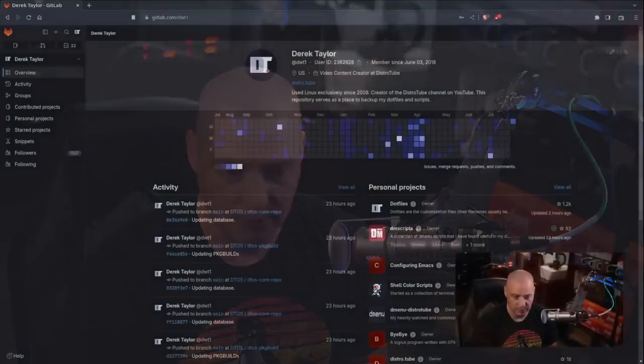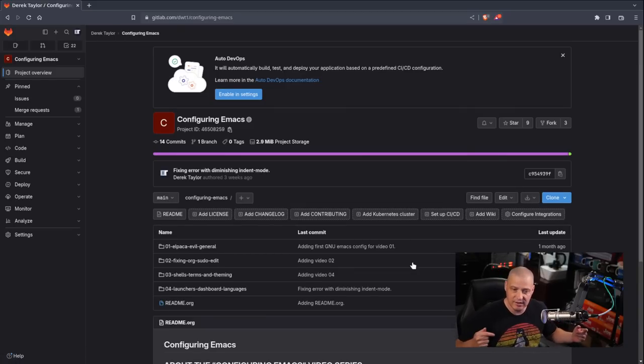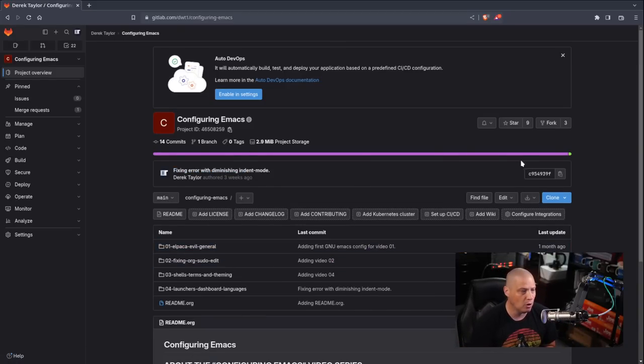Welcome to video number five in a series I've entitled 'Configuring Emacs.' I started with a vanilla GNU Emacs and slowly worked on a configuration file, turning it into something akin to Doom Emacs. We've already installed Evil Mode, added a lot of extra functionality, plugins, and key bindings. For those not following along, go back to the first video. The config files from each previous video are on my GitLab in a repo called 'Configuring Emacs.'